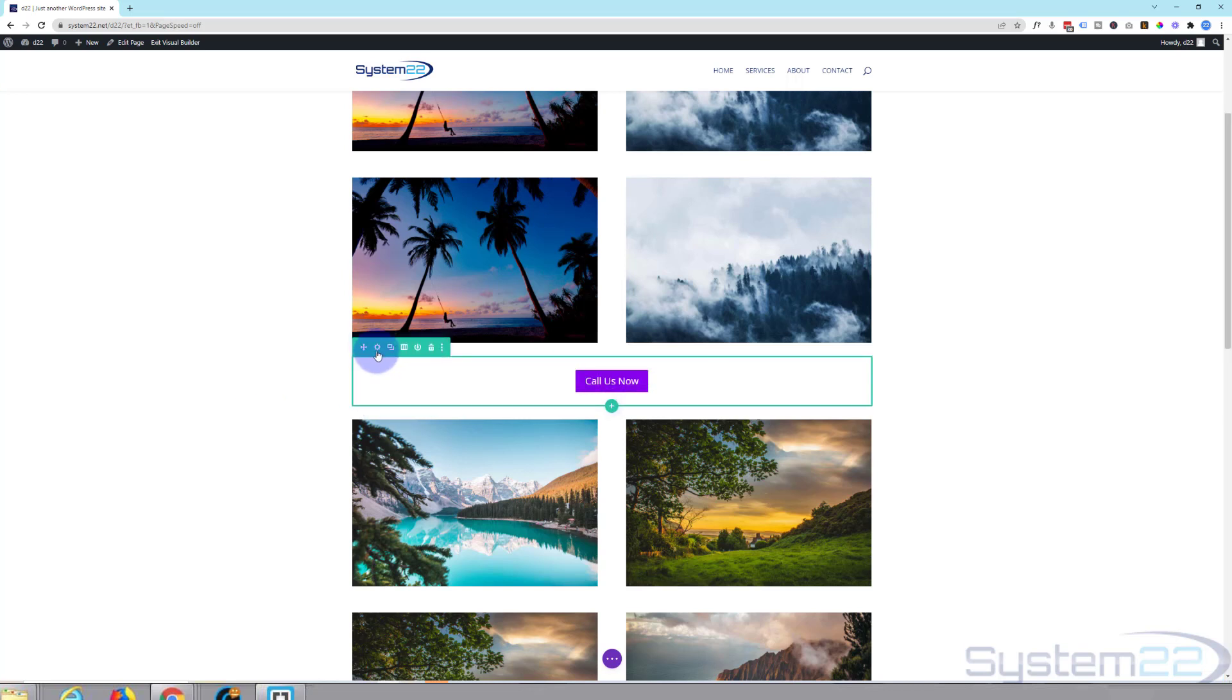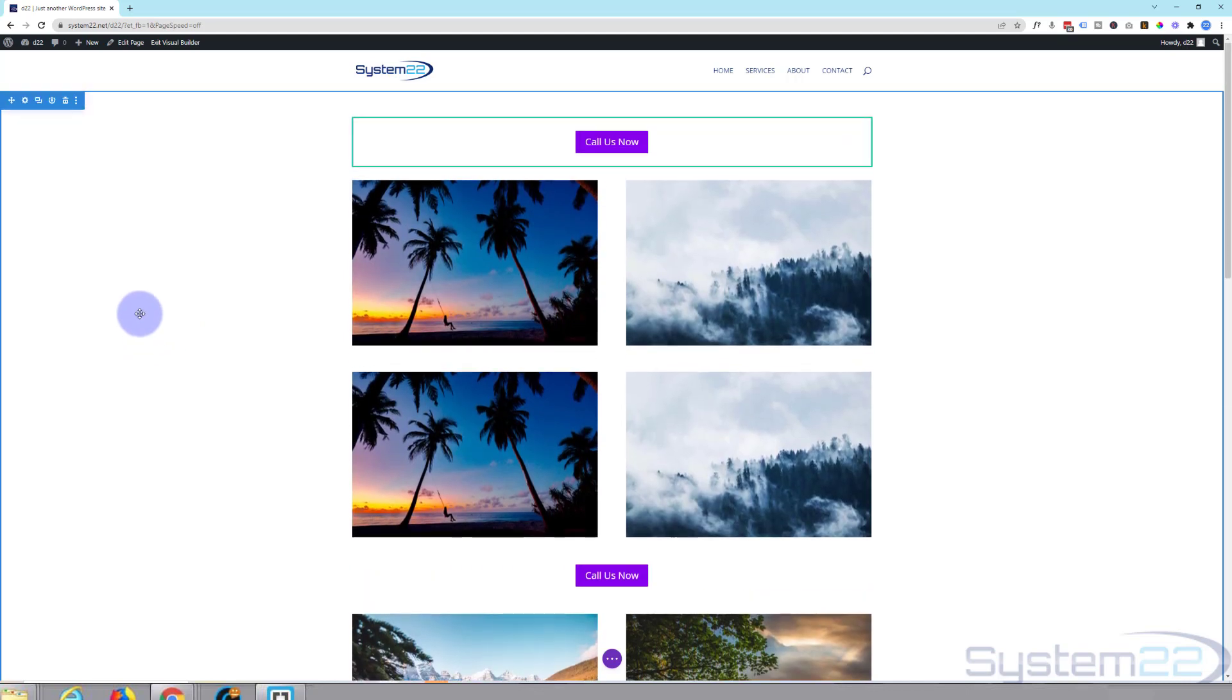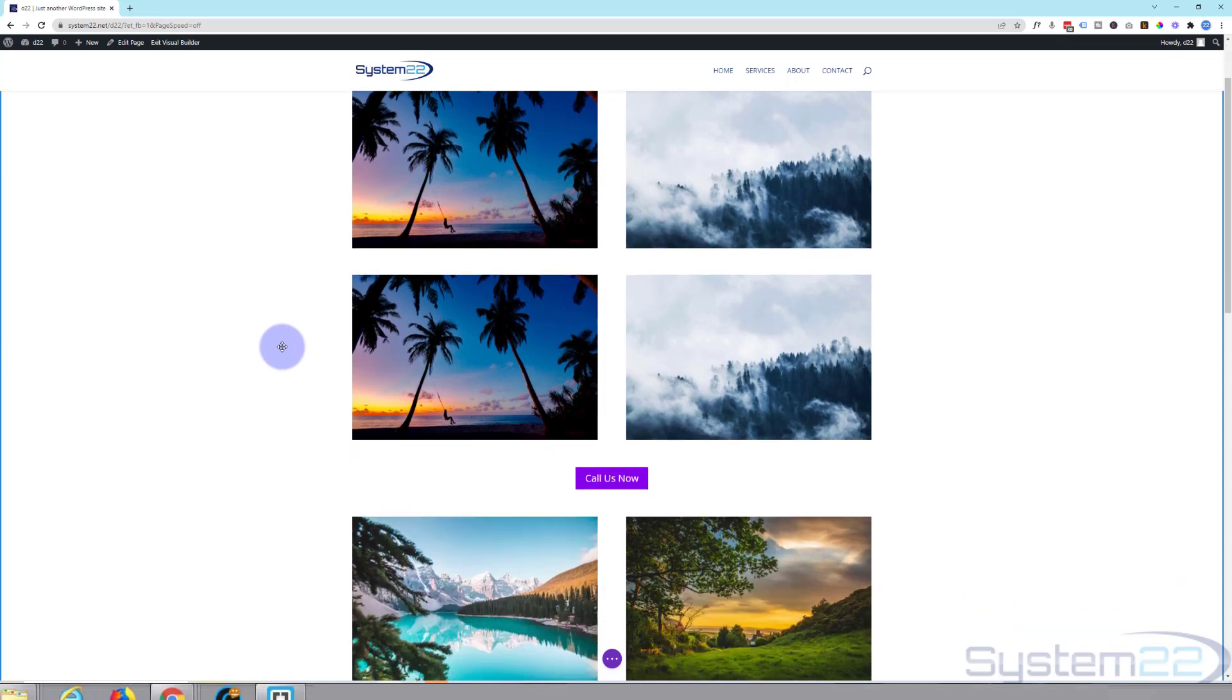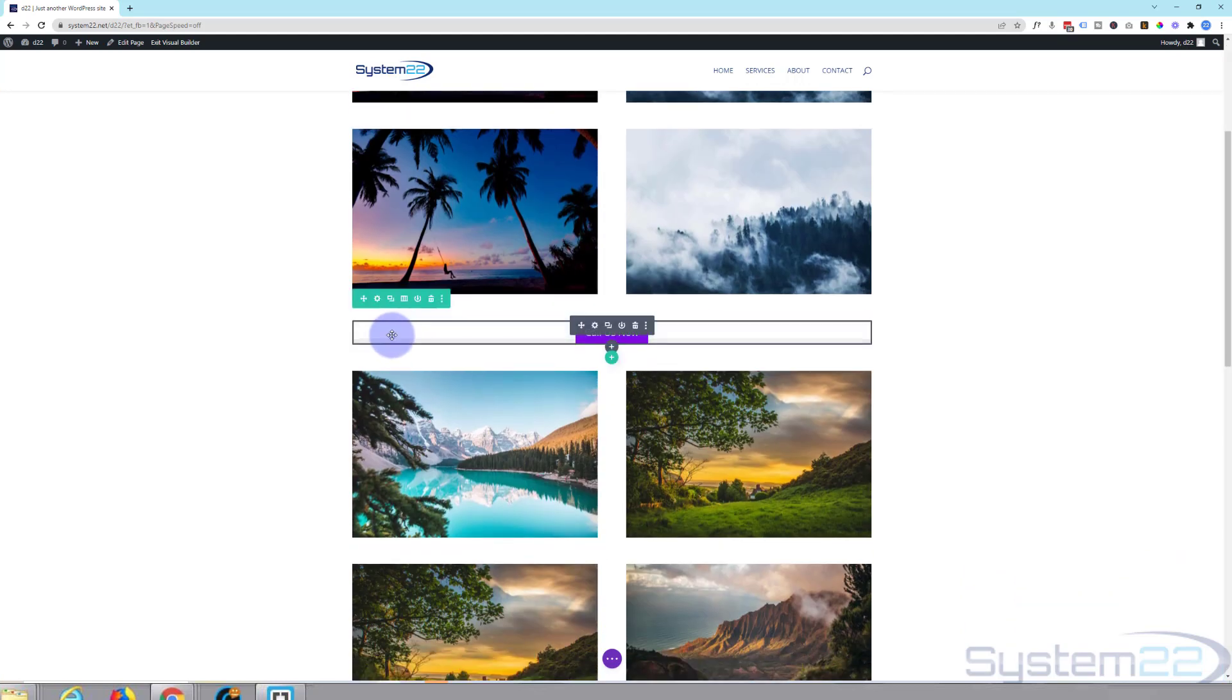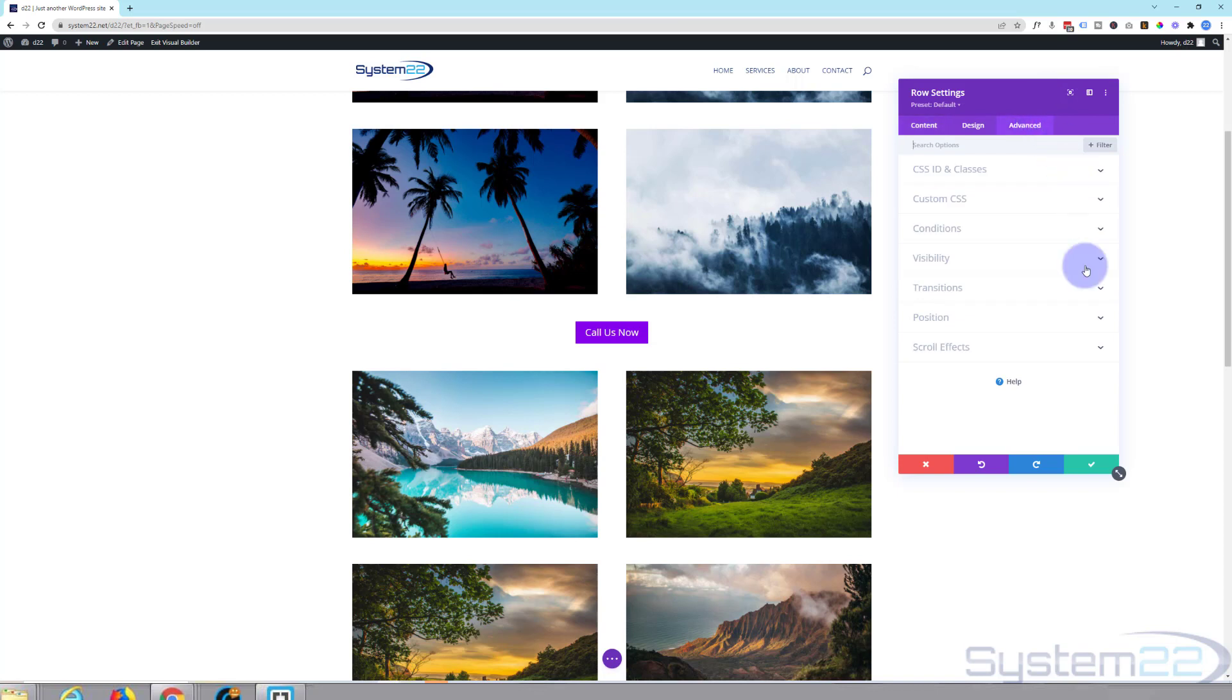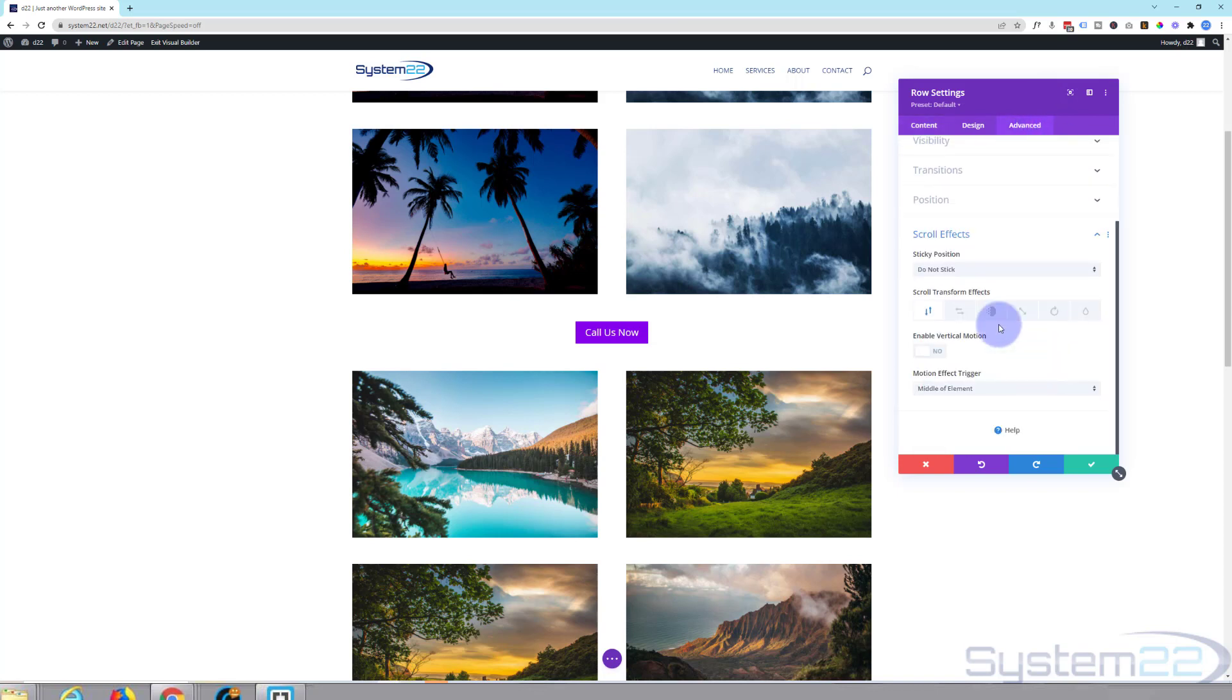So we've got a row here with a little button. Let's have a bit of fun with it. I'm going to go into the row, and this will work just as well on a section (blue tab for a section) and it'll also work on an individual module too.